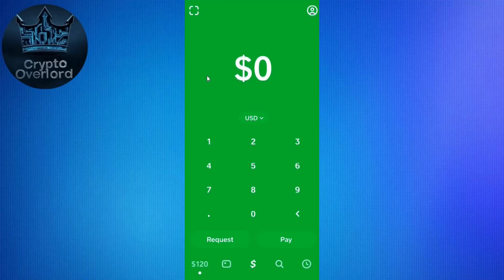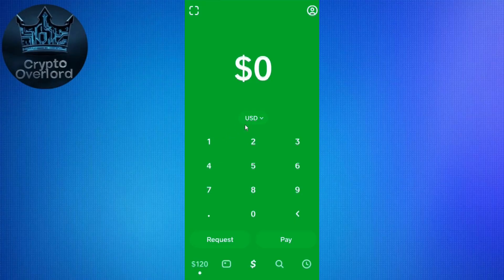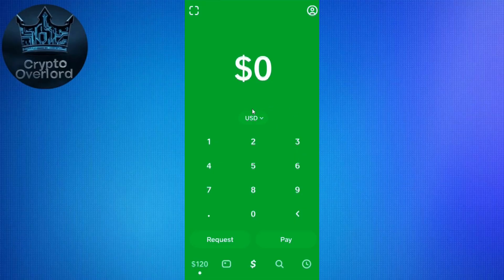Hi everyone, welcome or welcome back to the channel. In today's tutorial I will show you how to withdraw money from an LSSE account to your Cash App account step by step. If you have earned crypto through LSSE and now want to move your funds back into Cash App, this guide is for you. Since Cash App only supports Bitcoin for deposits, we will be using that route. This works on both mobile and desktop, and I'll keep things simple so anyone can follow along no matter your crypto experience.